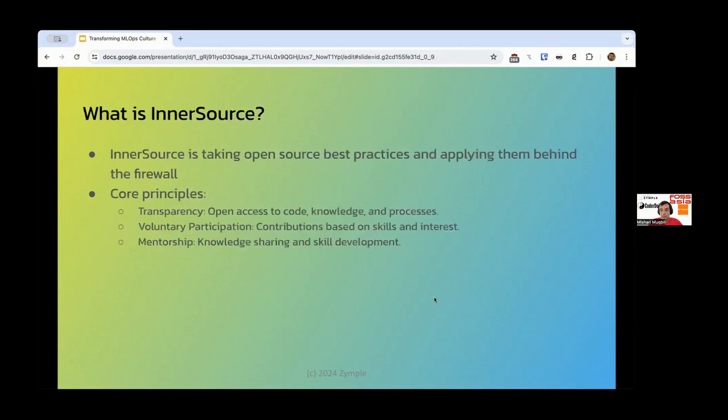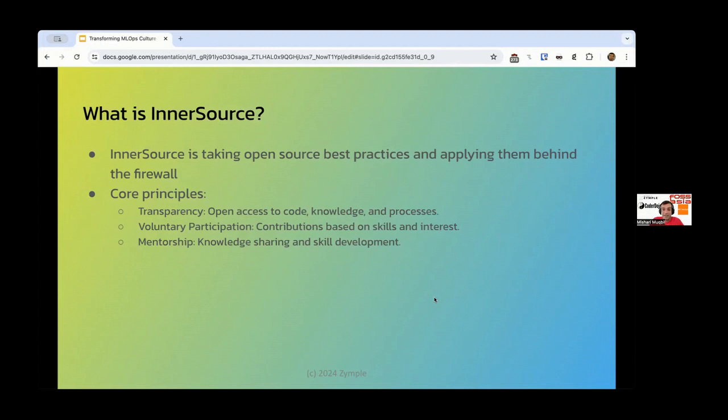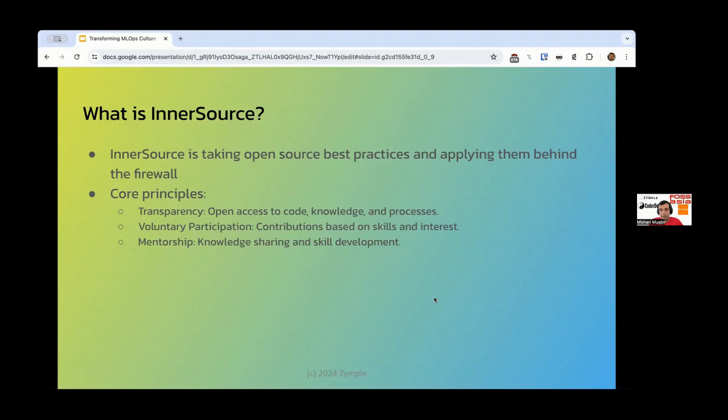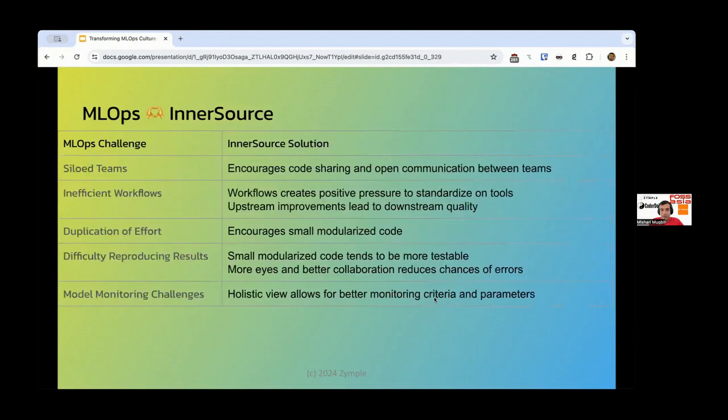So InnerSource. I think that everyone here knows what inner source is. But just a quick refresher. InnerSource for me is taking open source best practices and applying them behind the firewall. And the core principles is transparency, open access to code, knowledge processes, voluntary participation. So it's based on skills and interests. And as well as mentorship, knowledge sharing and skill development. I mean, different people have slightly different definitions of open source, but I feel that these are important.